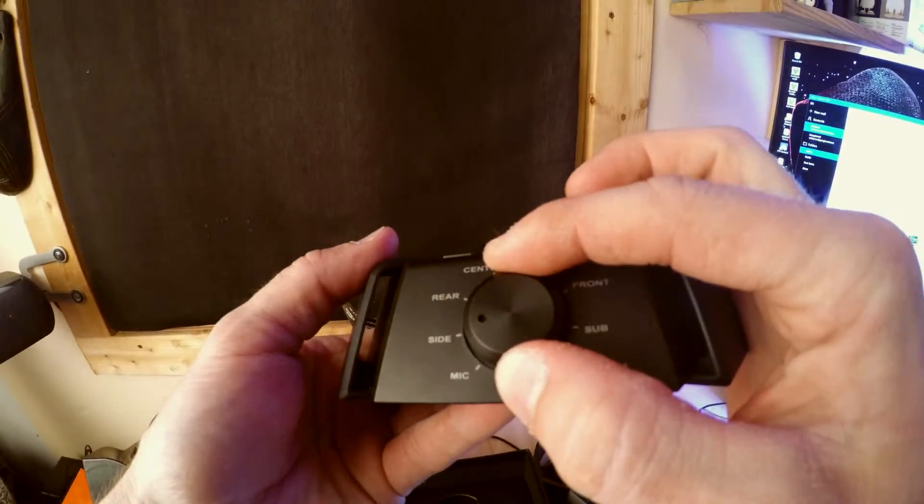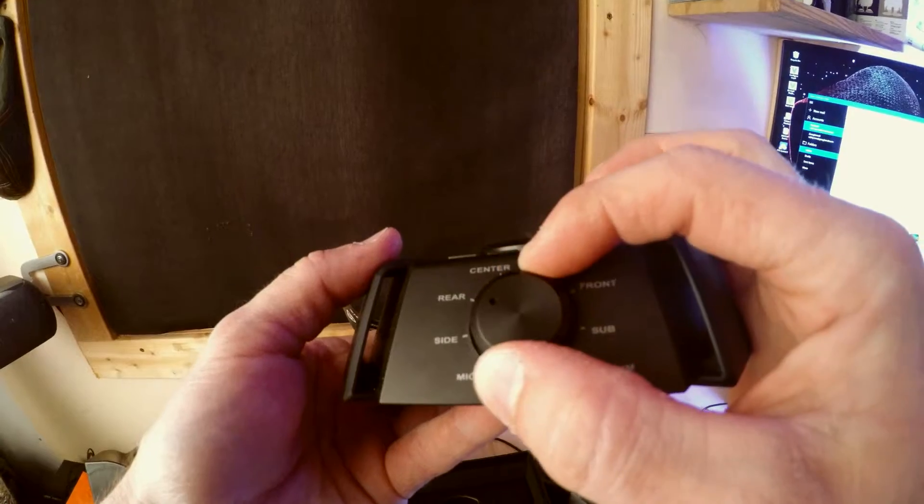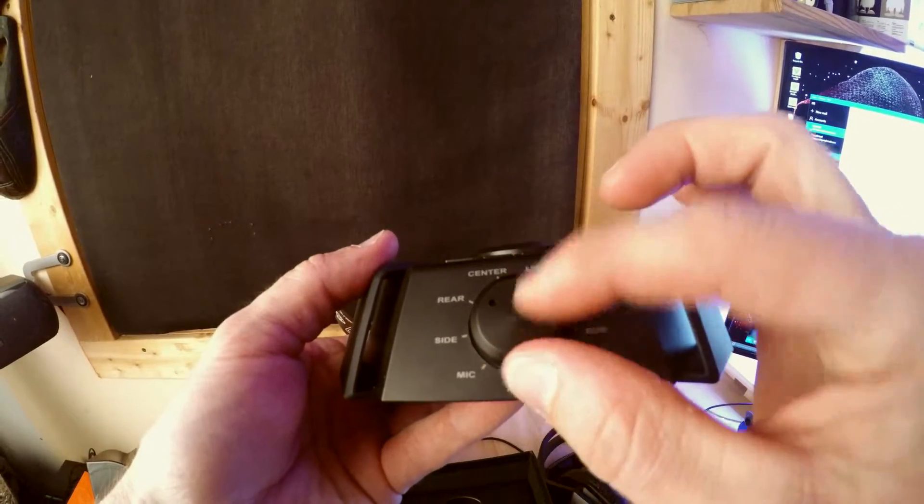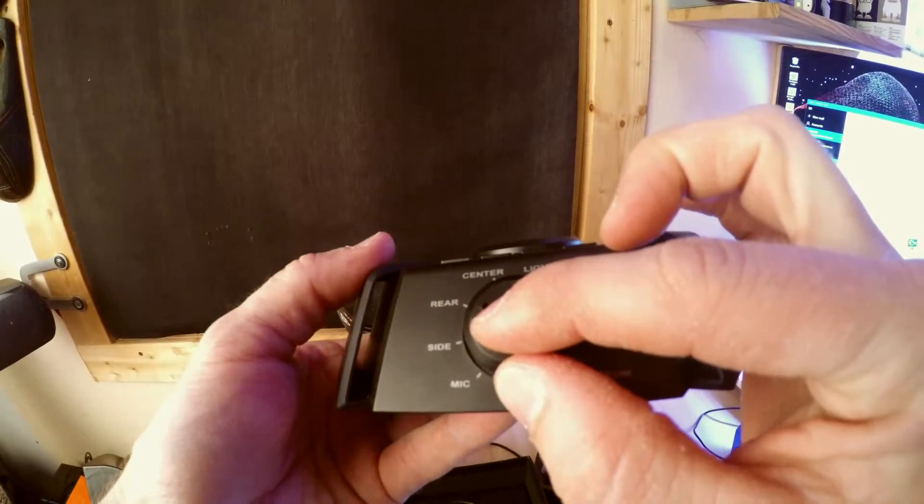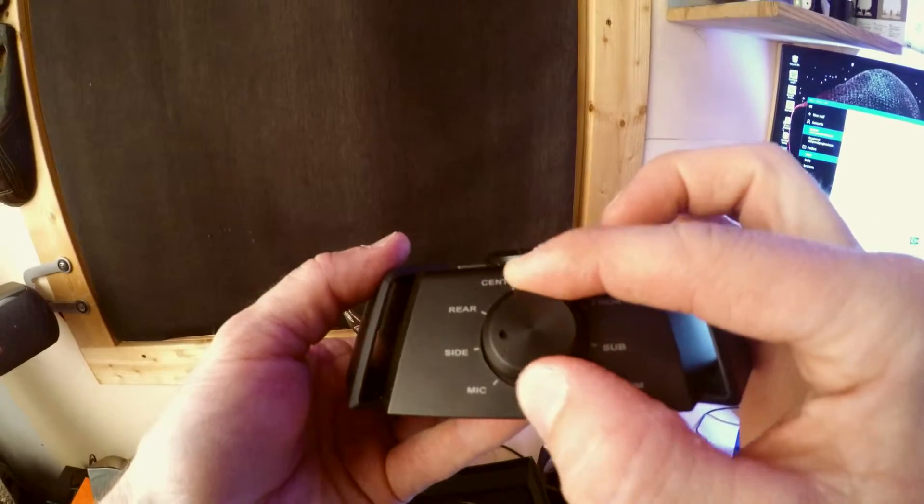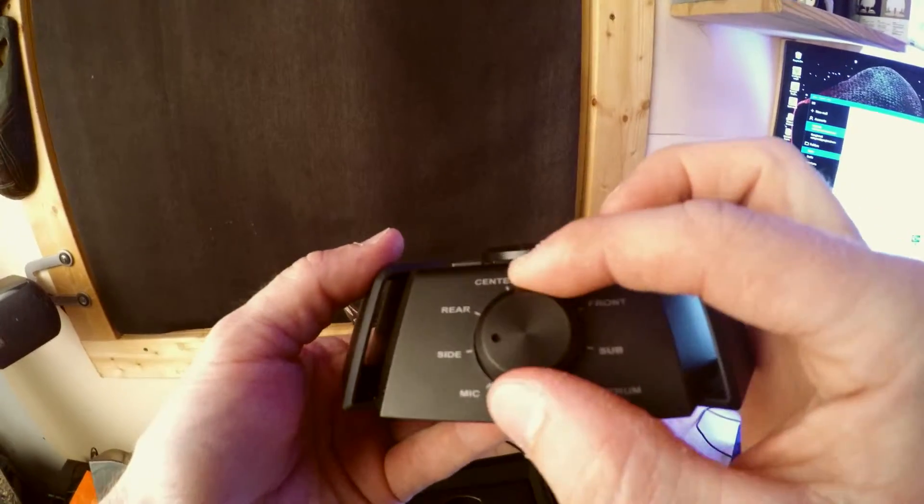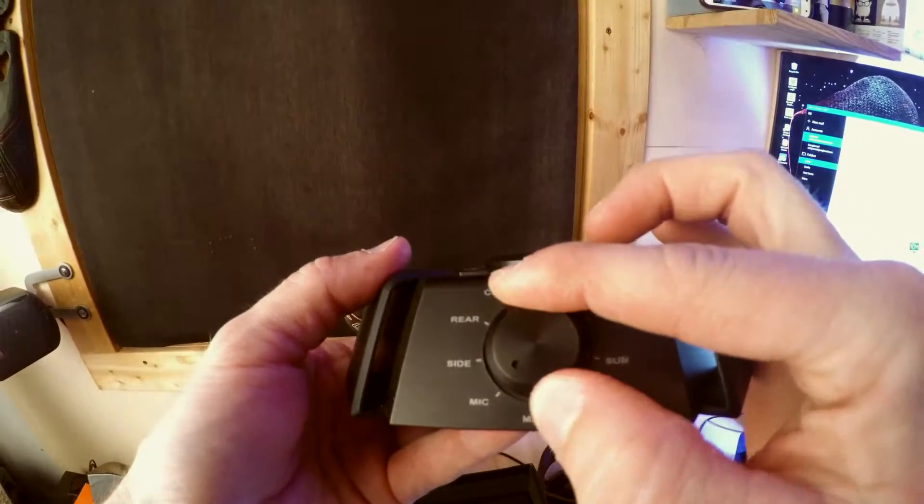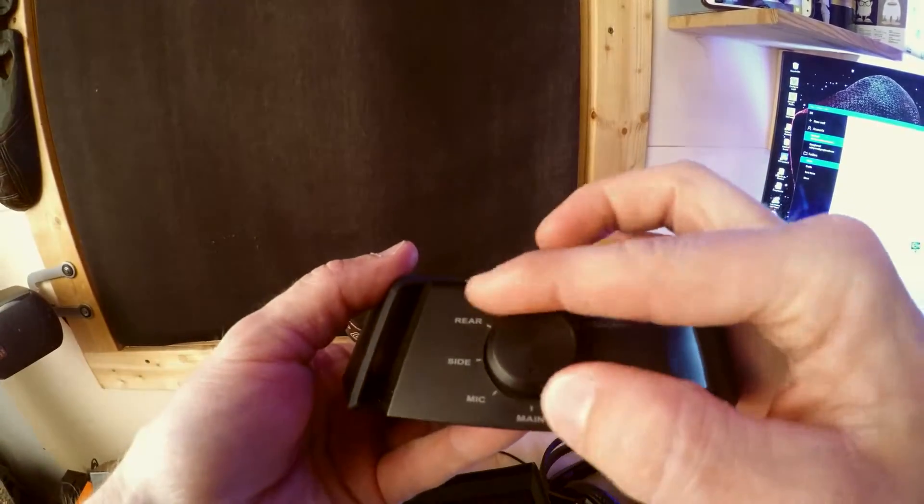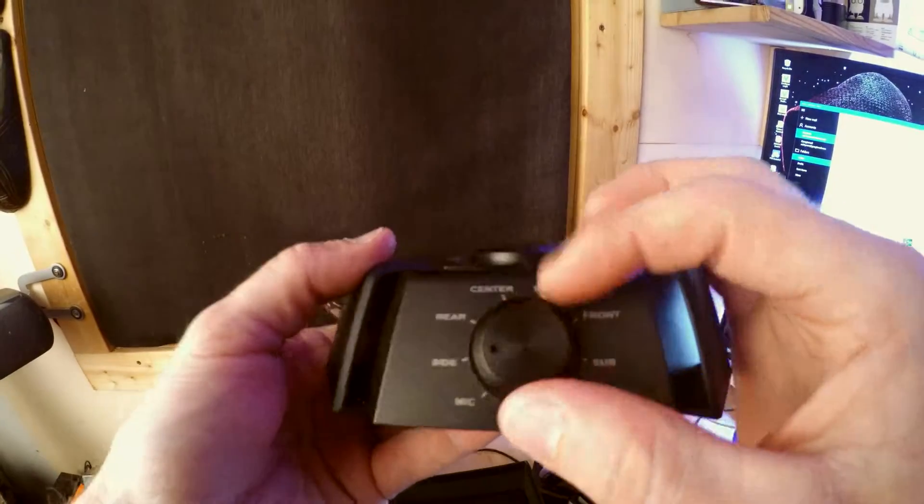But so when you've got the lights turned down and you're in the gaming mode and you certainly want to switch this over a little light on there would have been good guys. Come on you know a little tiny LED so I know what I'm selecting.